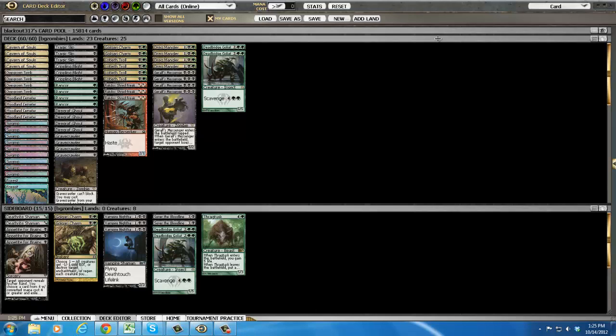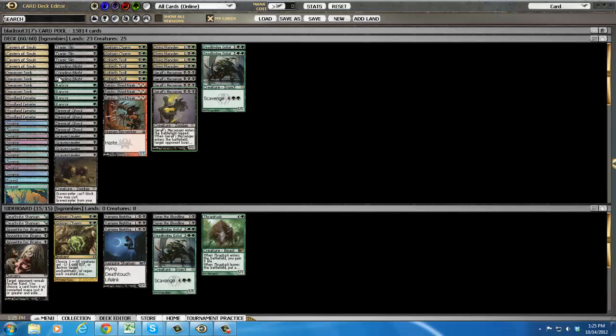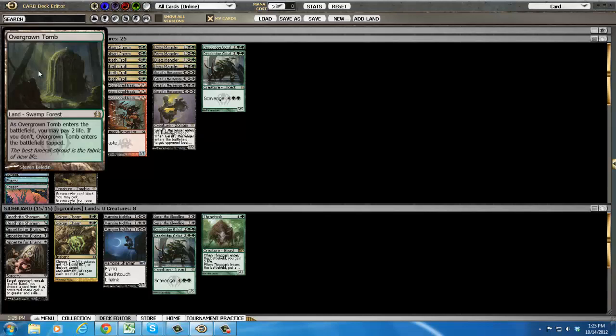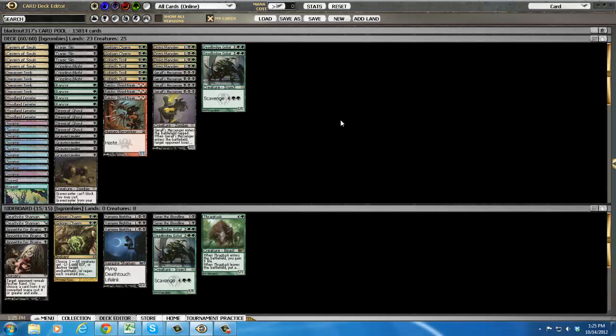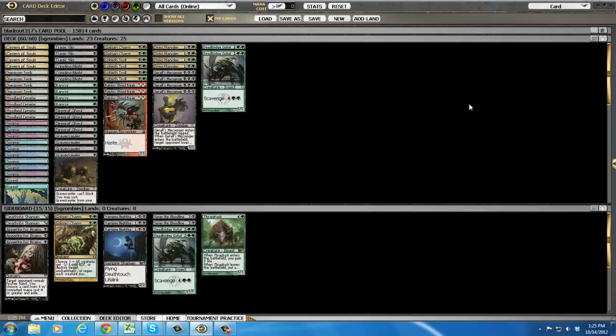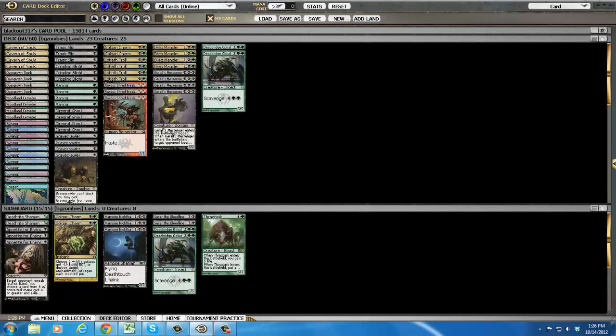Hey everybody, this is the MTG Noob here and I'm trying to bring you some current standard. So I picked up some cards, overpaid for some of them most likely, but I wanted to be able to bring you some standard this weekend. I'm taking the fourth or third place deck from the SCG Open this weekend. It is black green zombies.